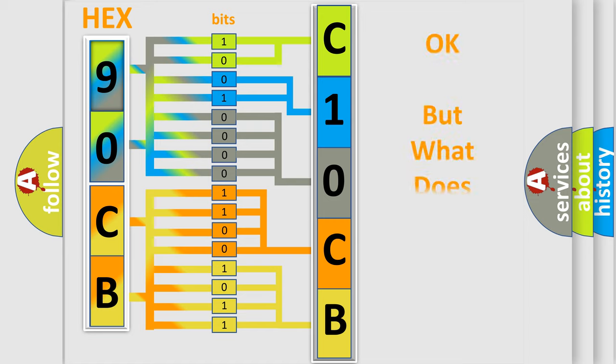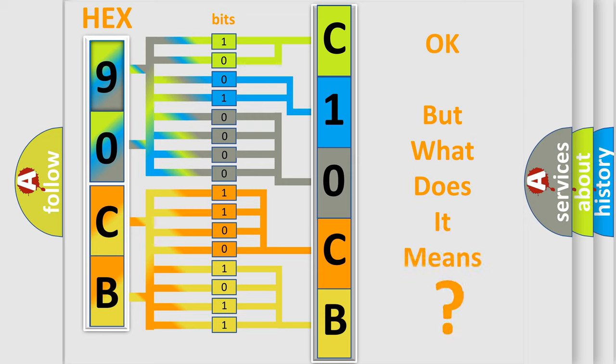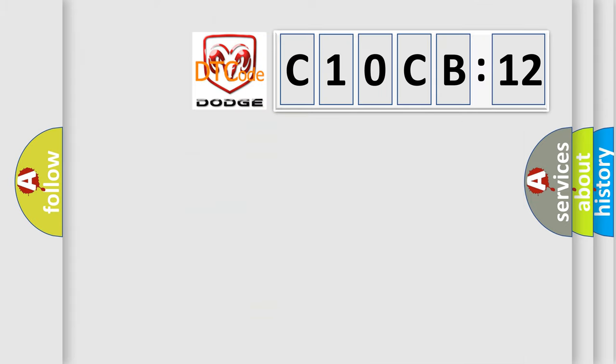We now know in what way the diagnostic tool translates the received information into a more comprehensible format. The number itself does not make sense to us if we cannot assign information about what it actually expresses. So, what does the Diagnostic Trouble Code C10CB12 interpret specifically for Dodge car manufacturers?